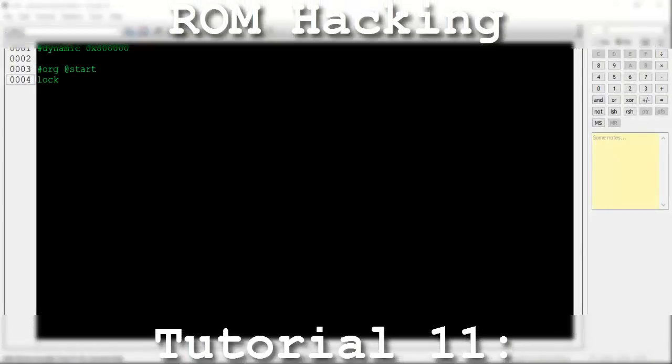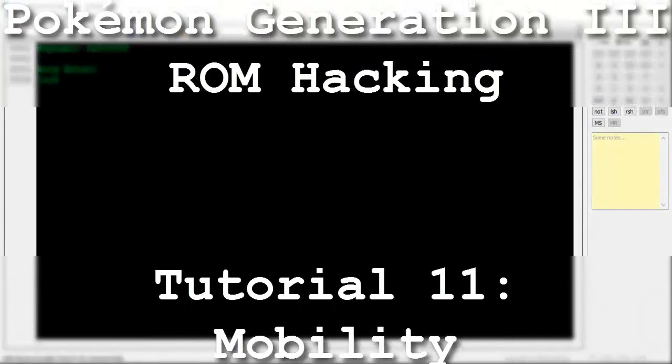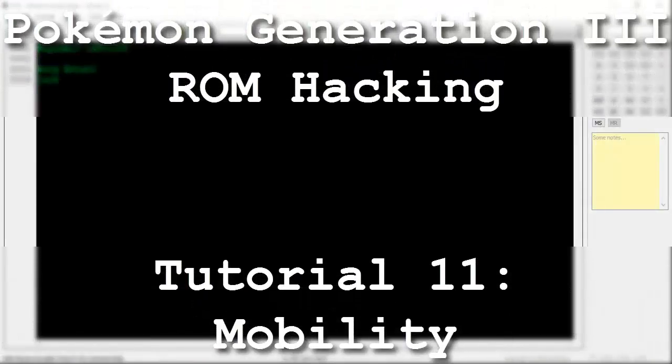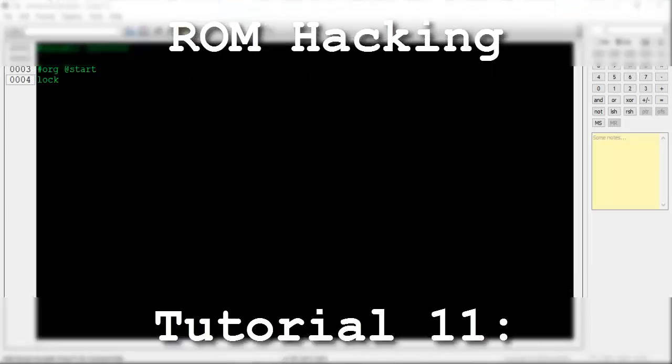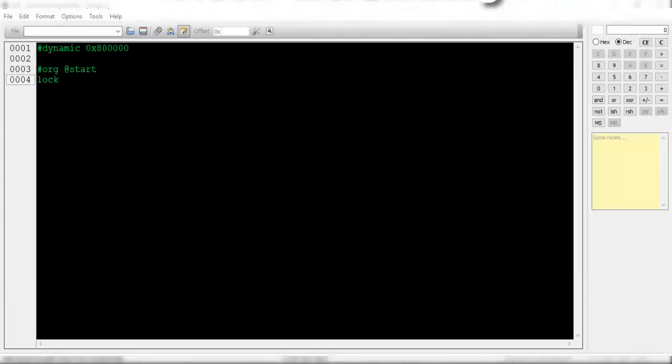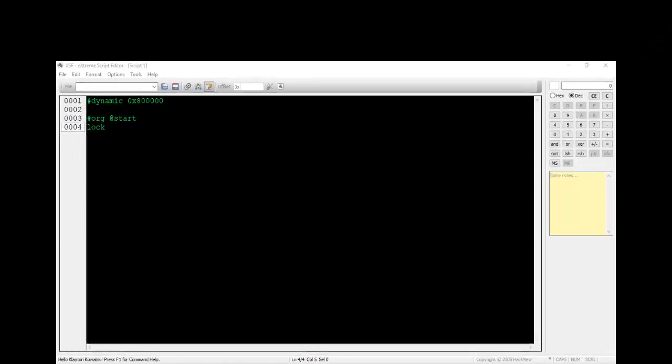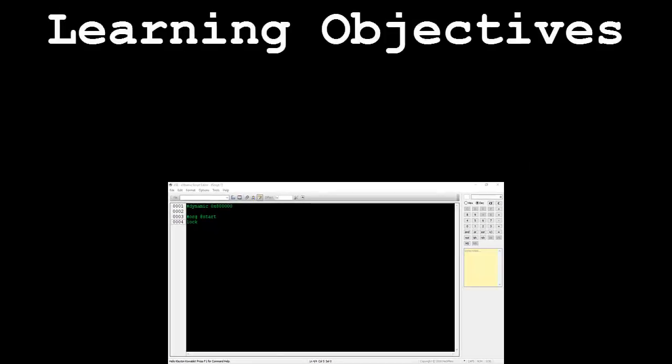Hello and welcome to the 11th installment of my Pokemon Generation 3 romhacking series. The focus of this tutorial is to learn how to make a sprite move in various ways. This video will be broken down into the following segments.